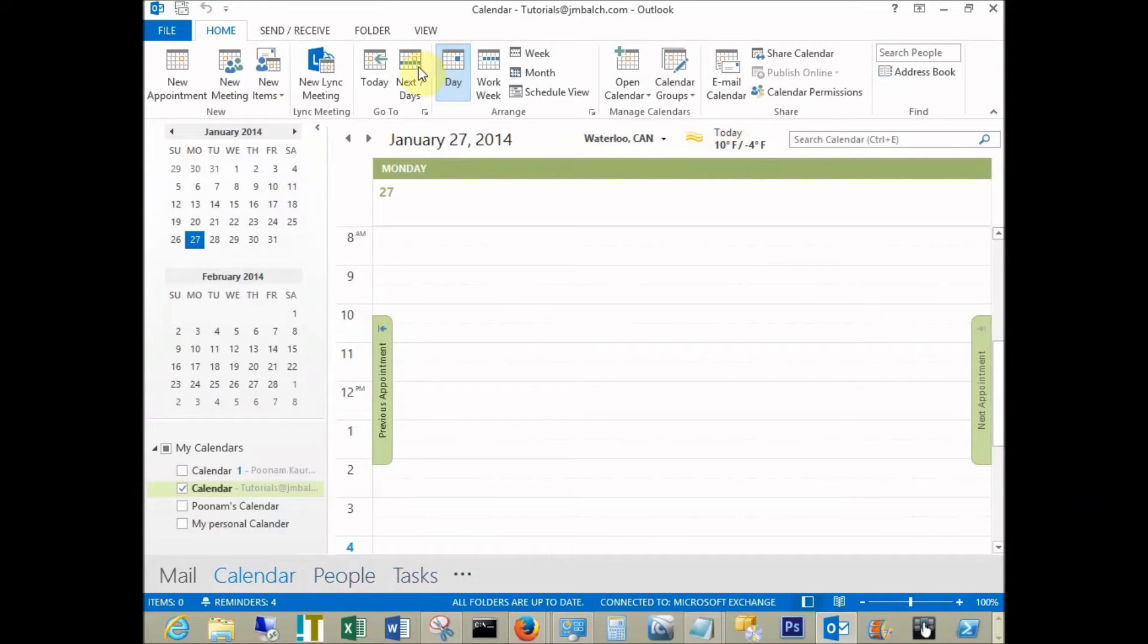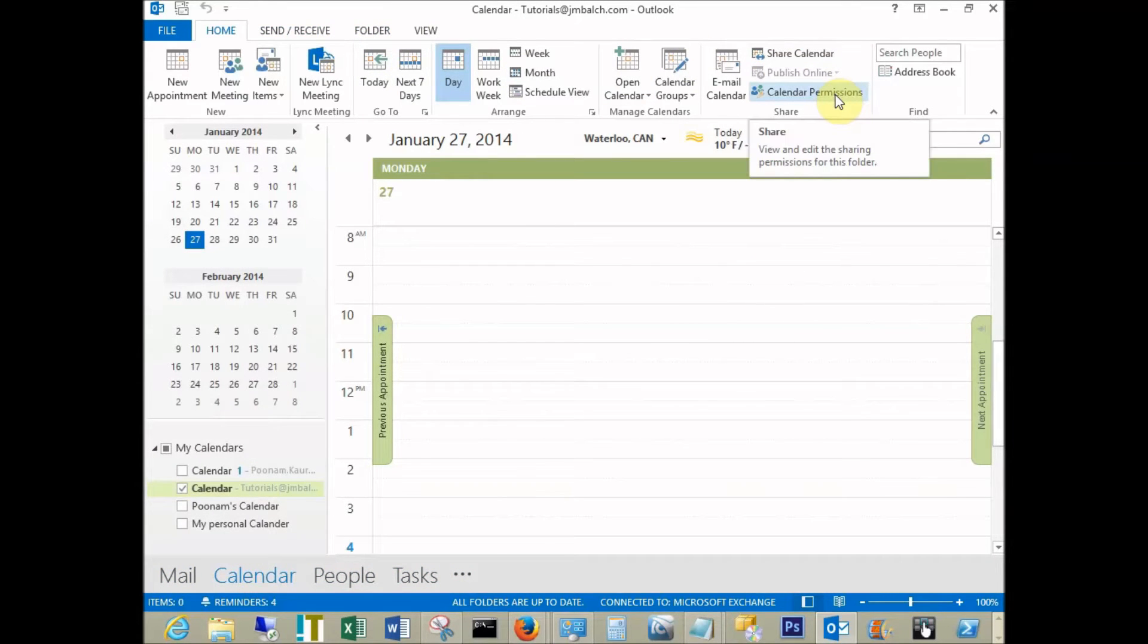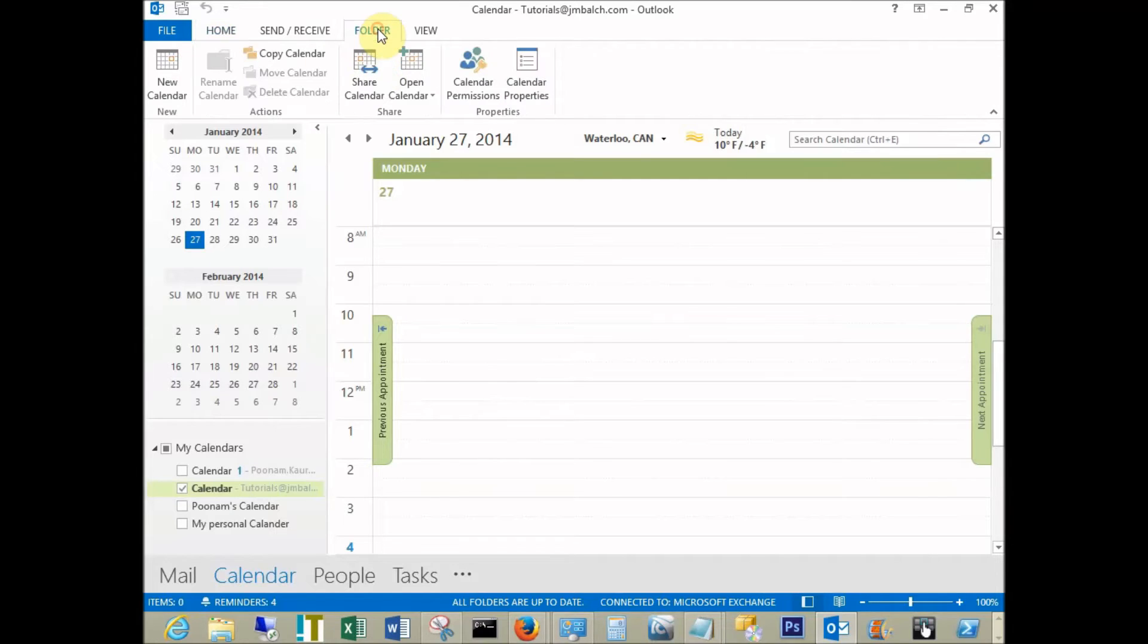On the left-hand side, you will see all the calendars, and under the folders tab, you will see calendar permissions.